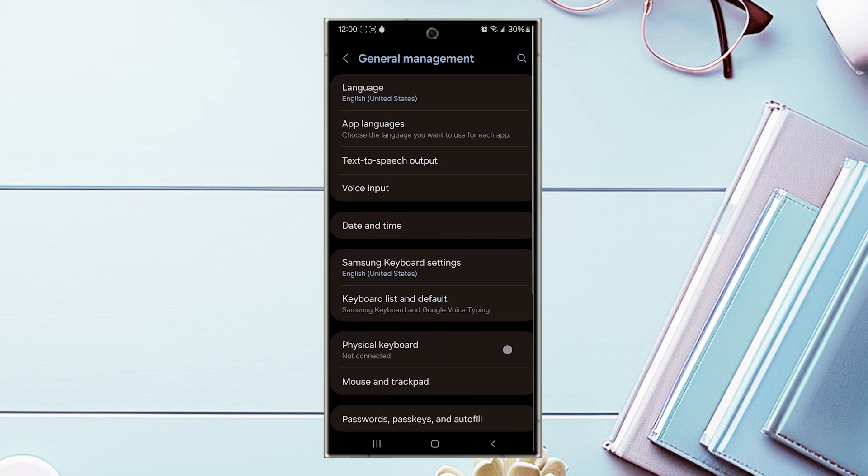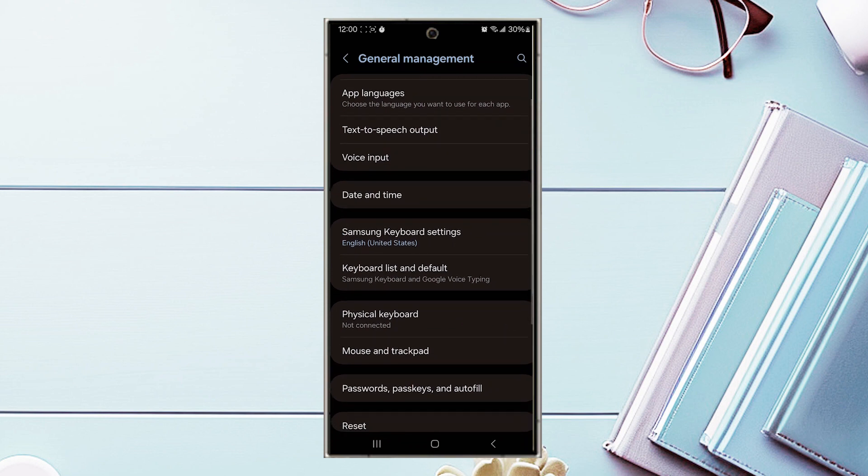When you're in General Management, look for Date and Time and tap on it.